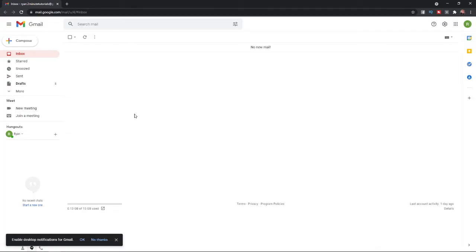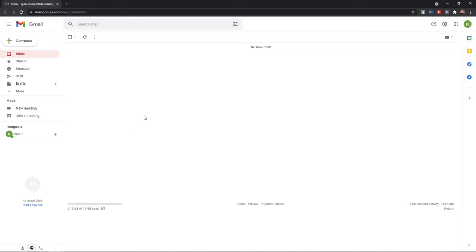So first of all, what you need to do is head over to Gmail, and once you're on your Gmail homepage, you need to compose an email.